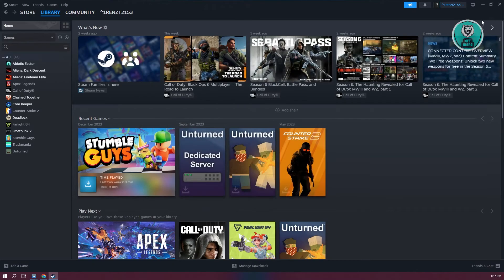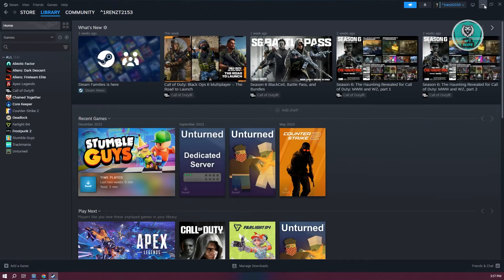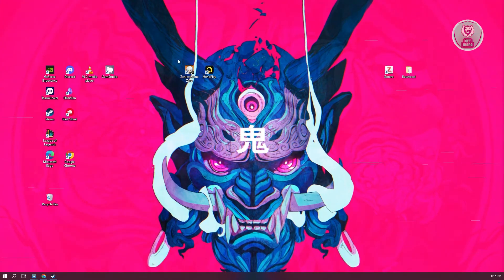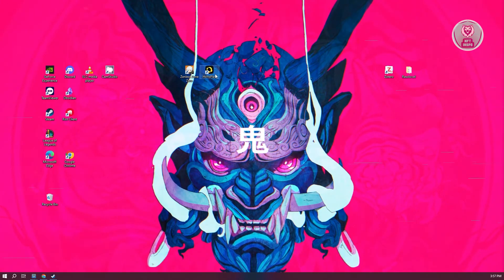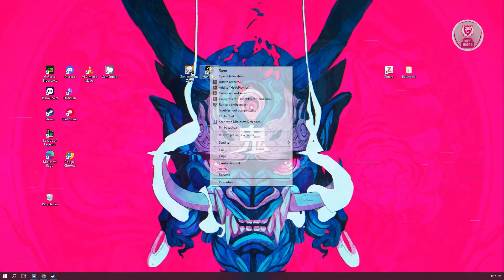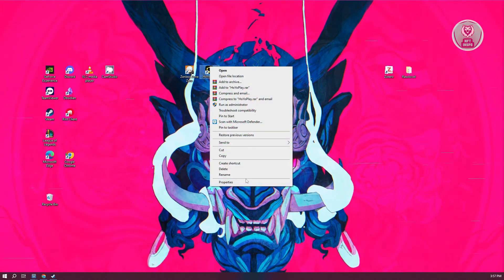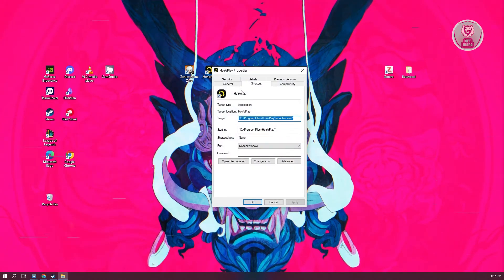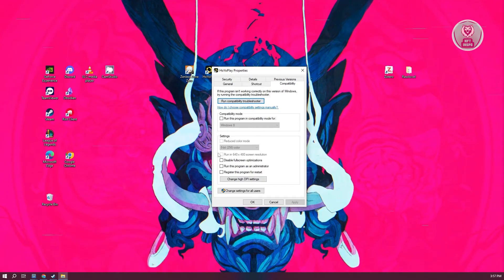Now, another thing you can do is change the properties on the actual game. So for example, if this is FC 25, go ahead and right click on FC 25 and go to properties. And under properties, go ahead and go to compatibility.